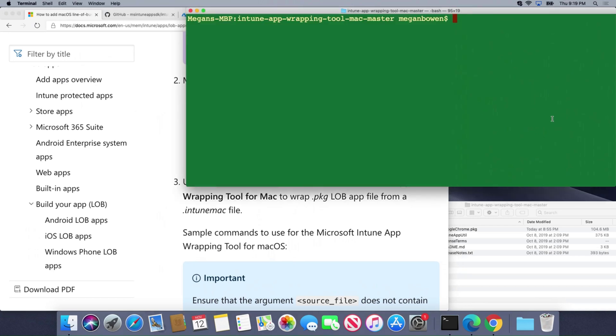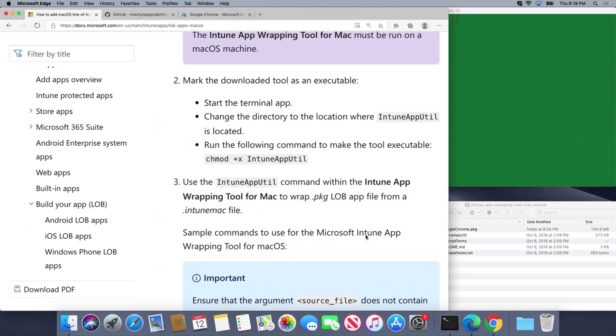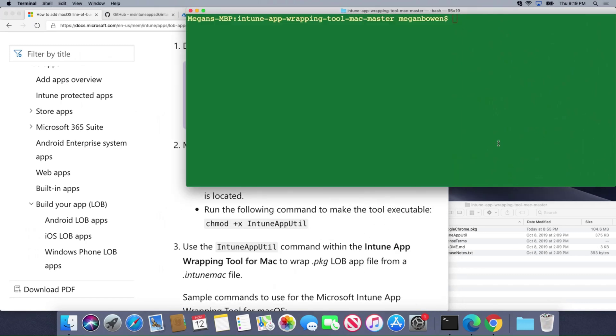I browse to the directory where that file is located and we're going to run a command here called chmod plus x Intune App Util and this turns it into an executable.